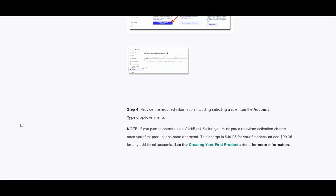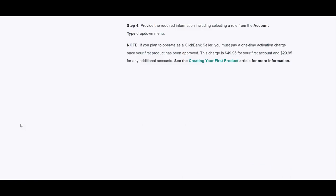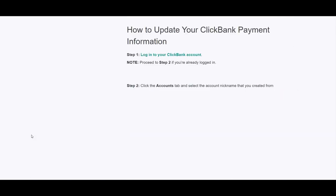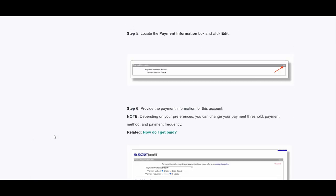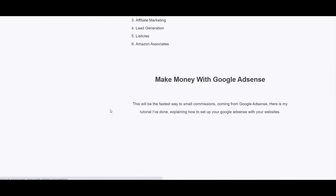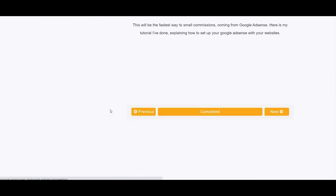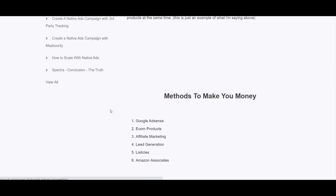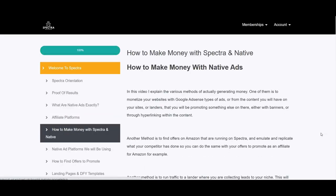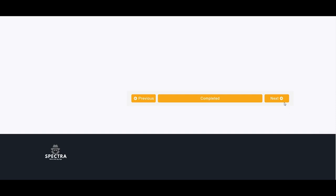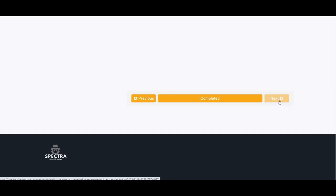The module on how to make money with Spectra in native advertising also covers other ways to make money on top of affiliate marketing. One way is lead generation and building a list. The spy tool finds e-commerce ads from Amazon Associates and you can make listicles — for example, the top 11 electric bikes — redirecting visitors to Amazon products. There is also a lesson on how to set up Google AdSense to monetize your website.